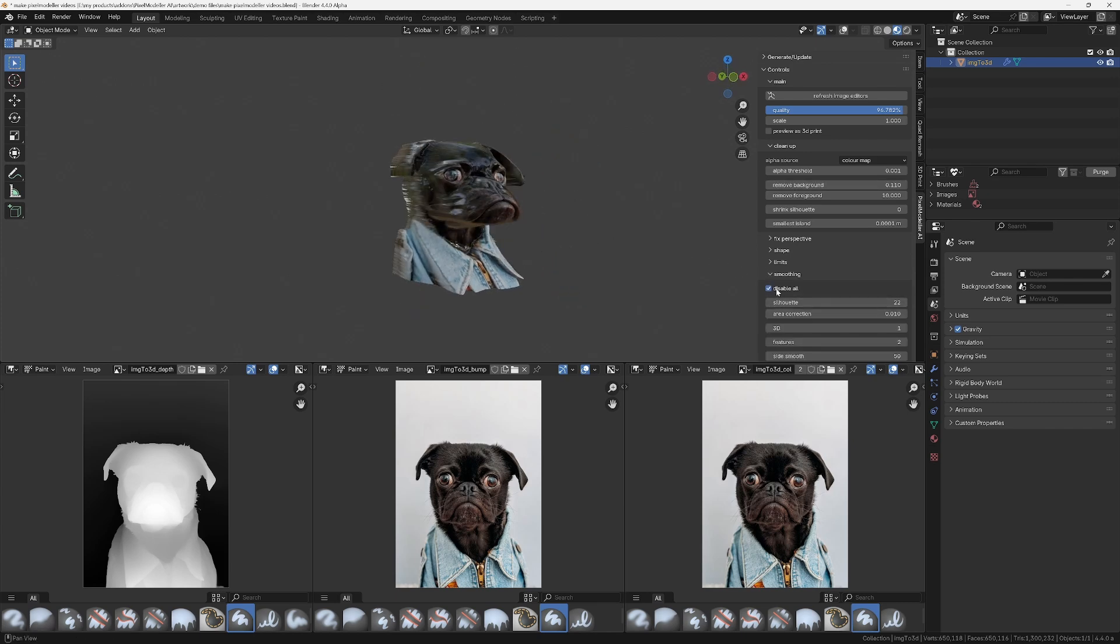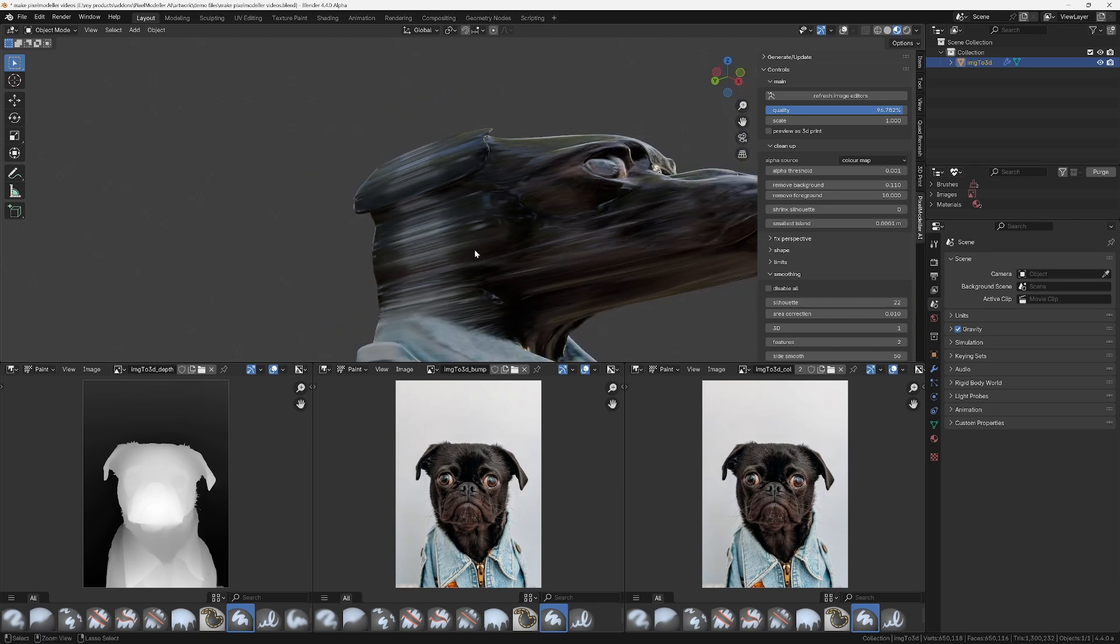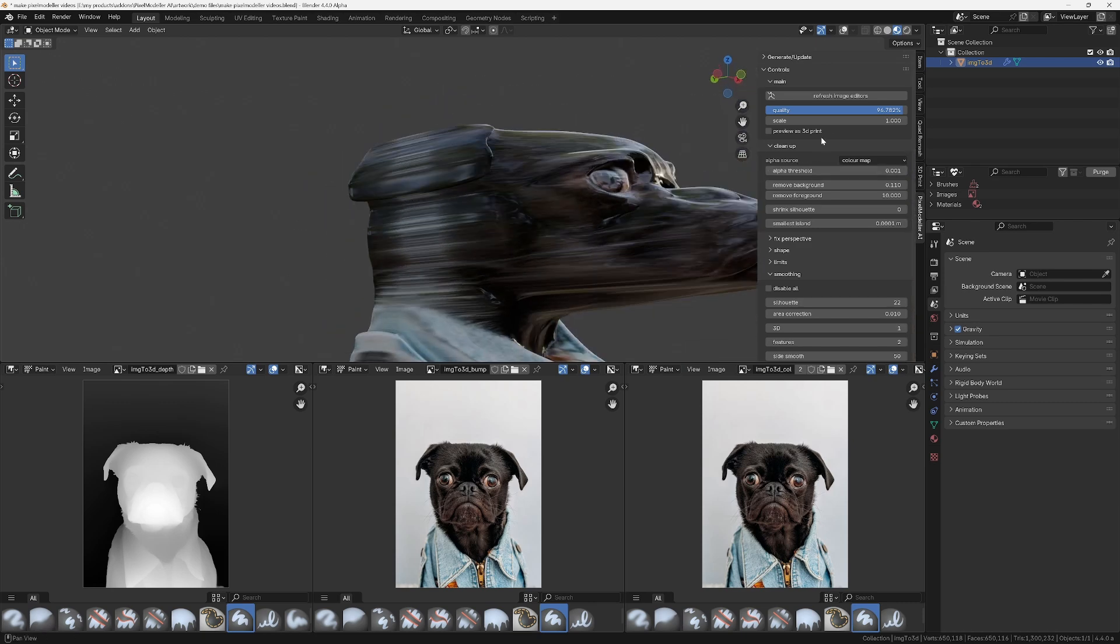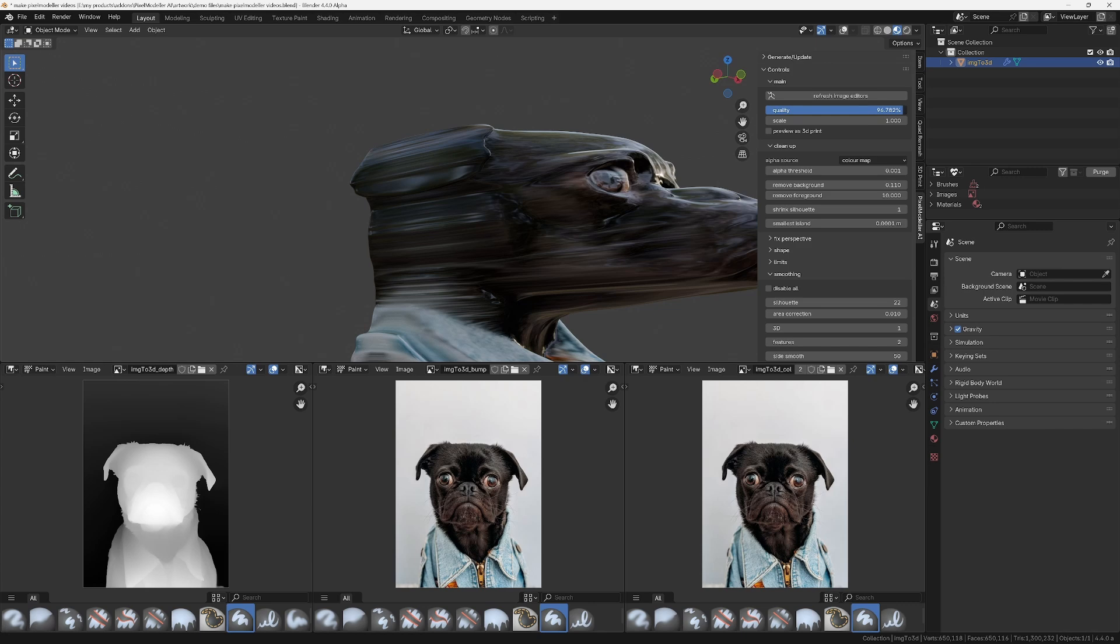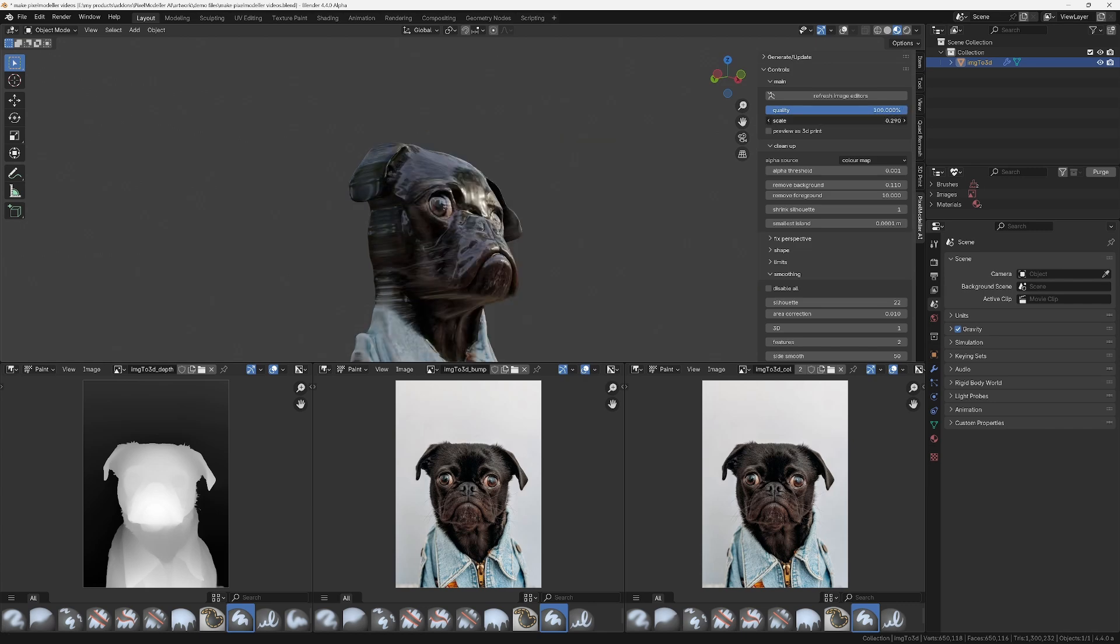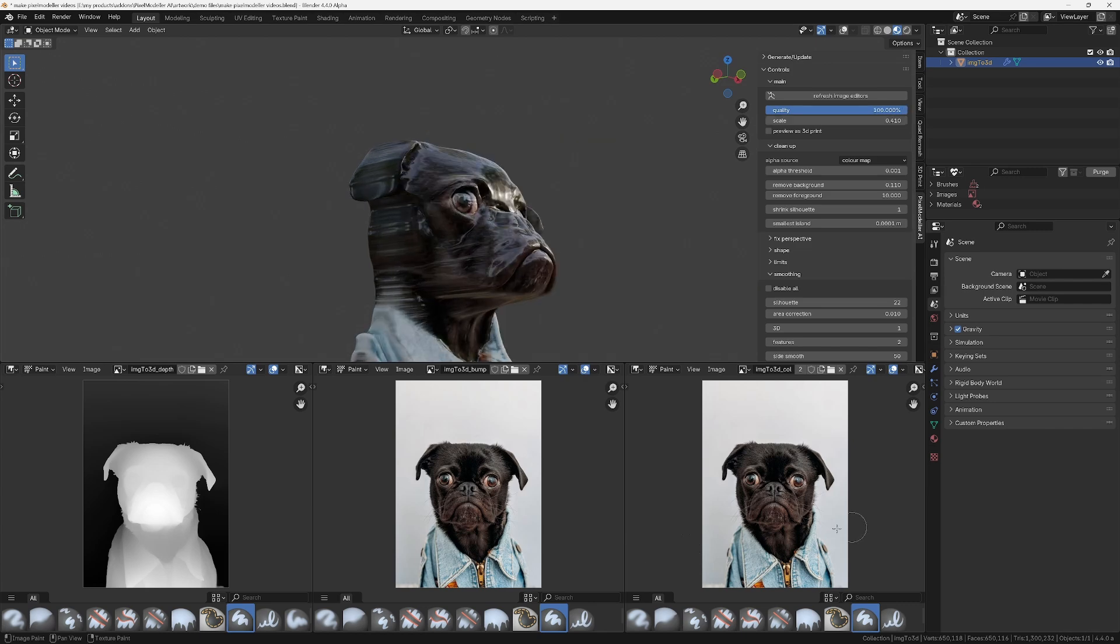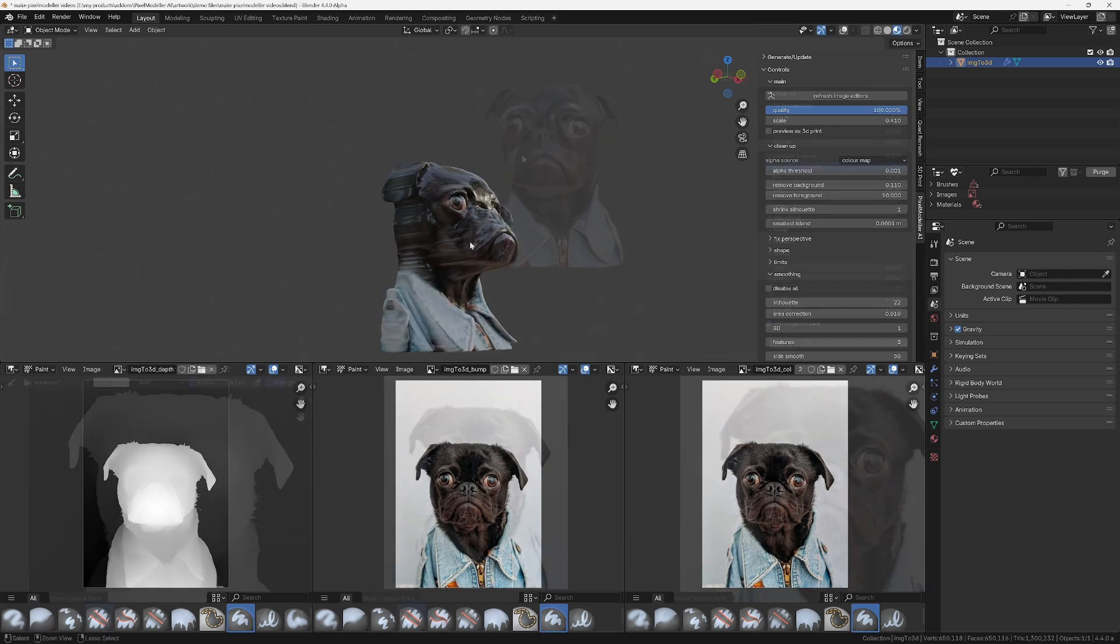And it will automatically create all the image textures for you and save them to your computer. It will create and assign all the materials, generate the UVs, and if you're creating a model for 3D printing, it will even set up the vertex colours for you.